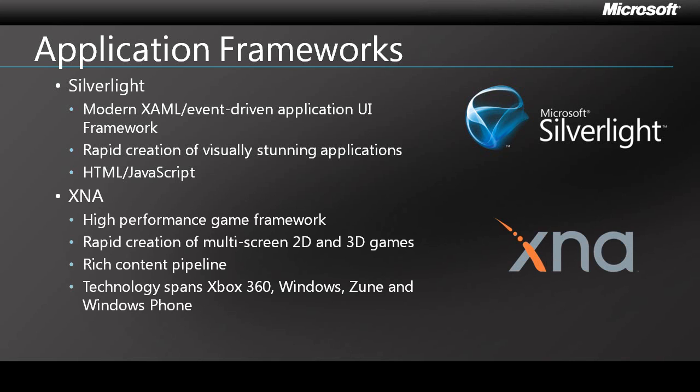The second option is Microsoft XNA. Like Silverlight, it's managed code, but it's designed as a high-performance game framework. It supports both 2D and 3D games and provides a rich content pipeline. Windows Phone games built using XNA can be easily ported to Xbox 360, Windows Desktop, or even Zune.